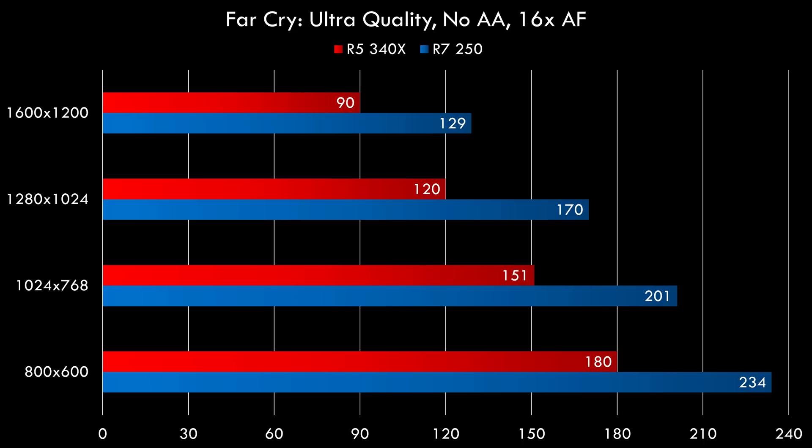Here we have Far Cry. I used the ultra-quality preset, no anti-aliasing, but 16x anisotropic filtering. We can also see resolution scaling from 800x600 all the way to 1600x1200. And both cards will give you at least 90fps, even at 1600x1200, which is absolutely amazing.